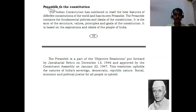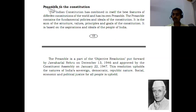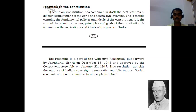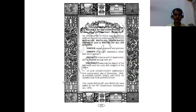The preamble of the constitution is based on the aspirations and ideals of the people of India. The preamble is a part of the objective resolution put forward by our first Prime Minister Jawaharlal Nehru on December 13, 1946, and approved by the Constituent Assembly on January 22, 1947. This particular resolution upholds the nature of India as a sovereign, democratic republic, with social, economic, and political justice for all the people.